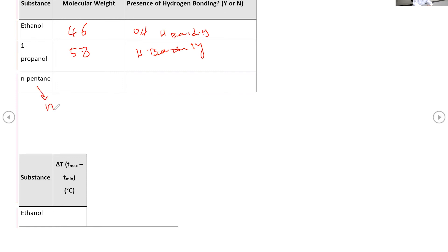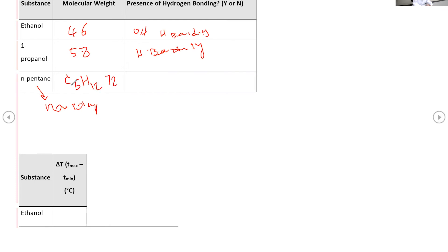Hydrogen bonding is strong. n-Pentane is a non-polar compound. Its formula is C5H12, giving a molar mass of 72. Because it is non-polar, it will have a higher rate of evaporation.